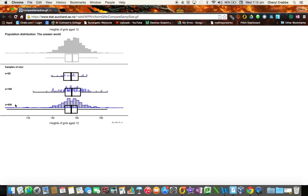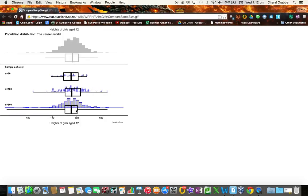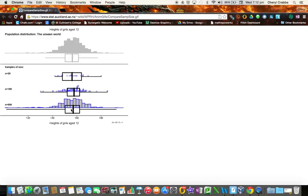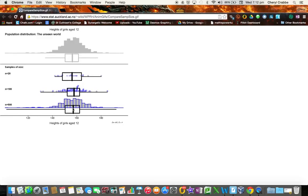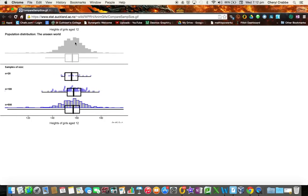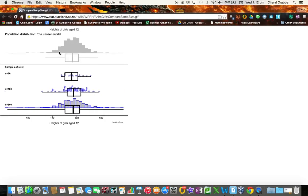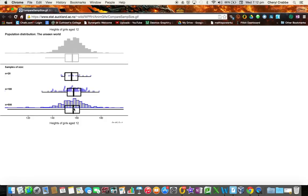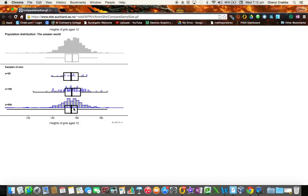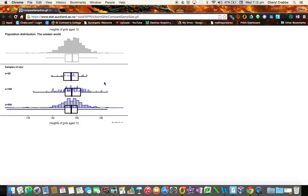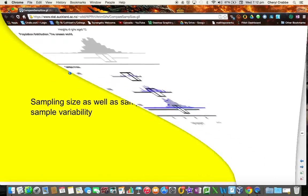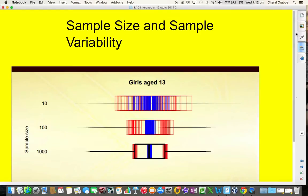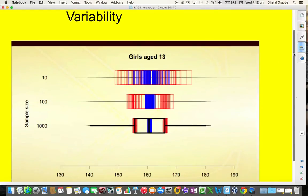And then if we increase that sample size even more to 500, we can see that this graph now is changing. These samples are now changing very, very little. The median is shifting, but not nearly as much. And you're getting a much closer resemblance to the population and what's going on in the population when you take a sample size of 500. There's still some change, but it's quite minimal. And so sample size greatly impacts what happens with sample variability. So basically we're saying that when you take a bigger sample size, you get less and less of the static change in the samples.